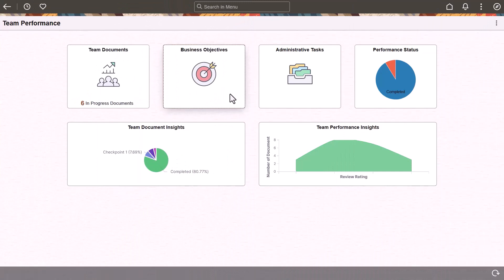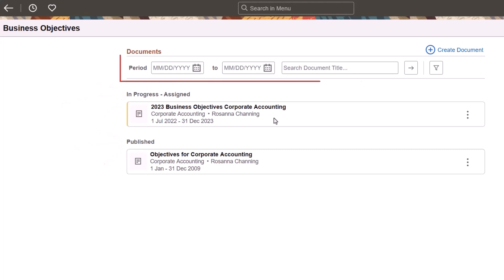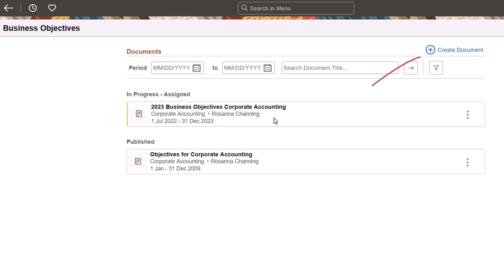Managers can now define, manage, and view business objectives for their organizations in Fluid. Redesigned pages provide a modern, enhanced user experience that's consistent with Fluid performance management functionality. The Business Objectives page shows you documents where you're the owner or editor. These documents are grouped according to that status. You can filter the document list by date or title, create new documents if enabled in the setup, or perform actions on the document from the More Actions menu.